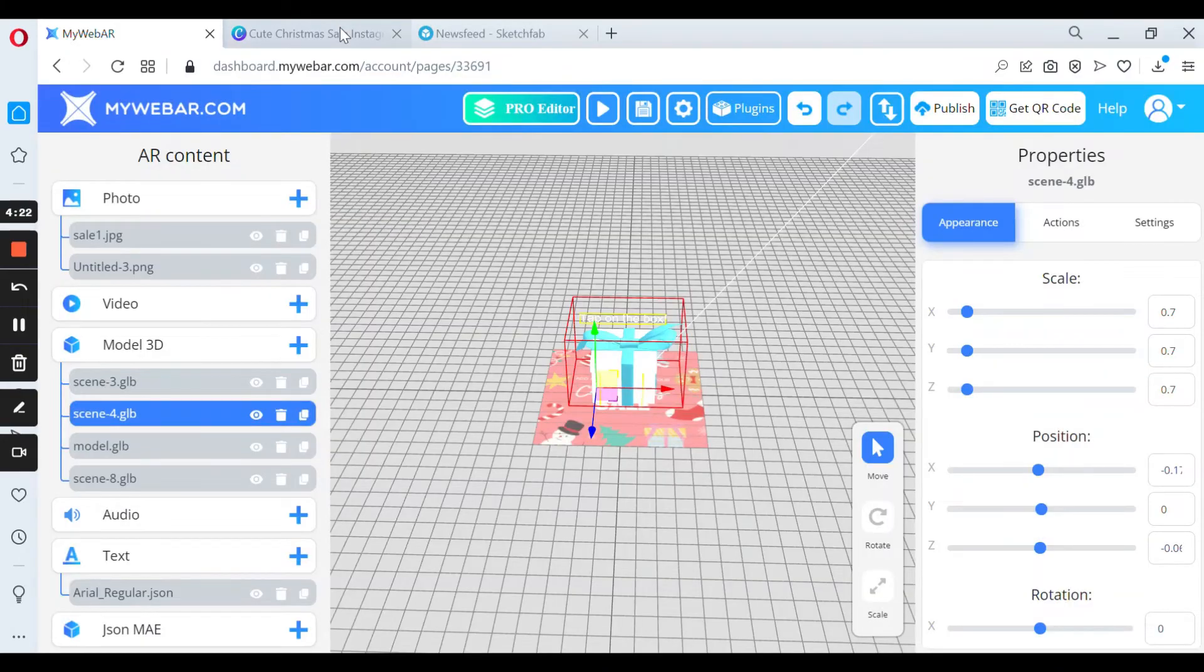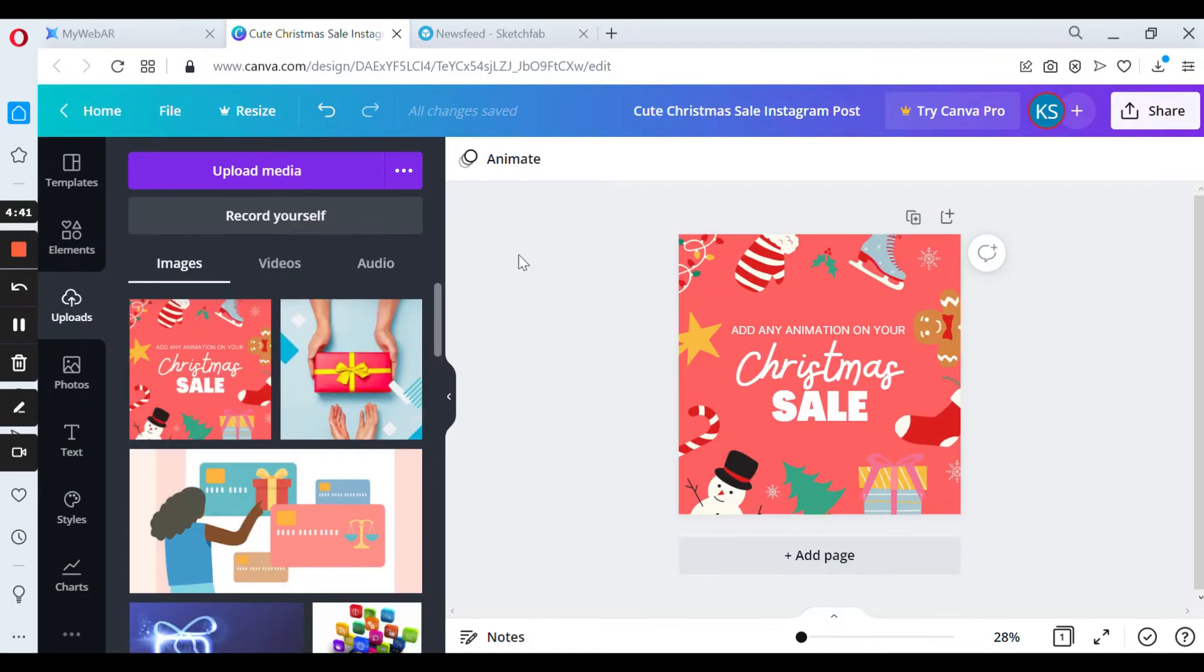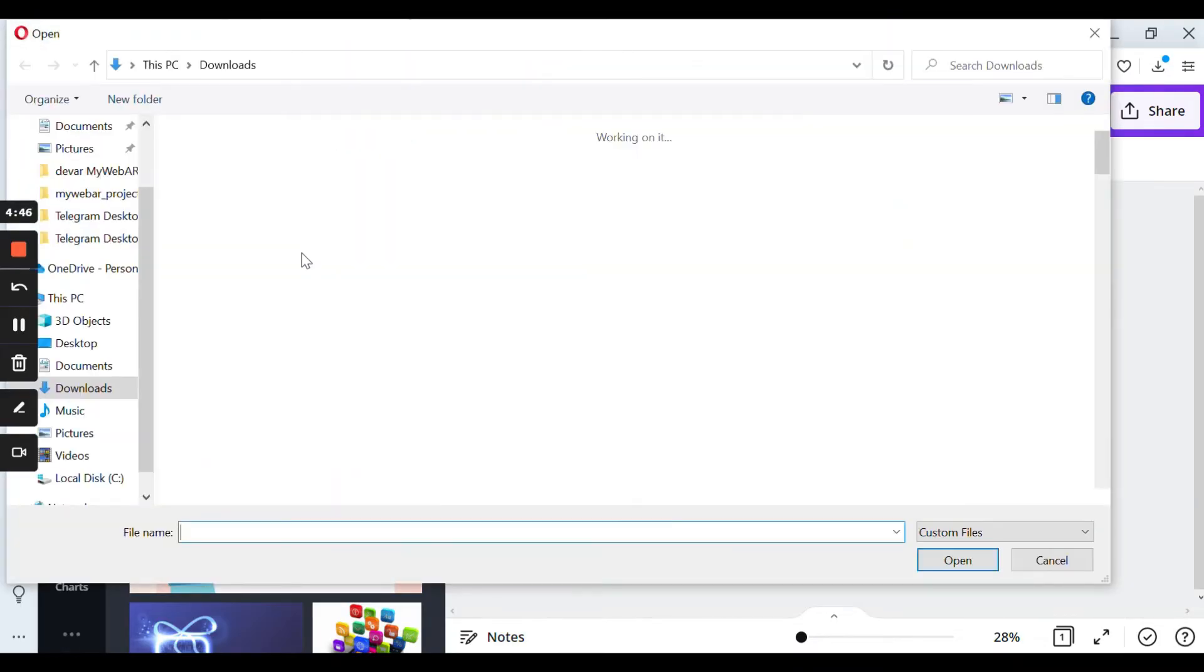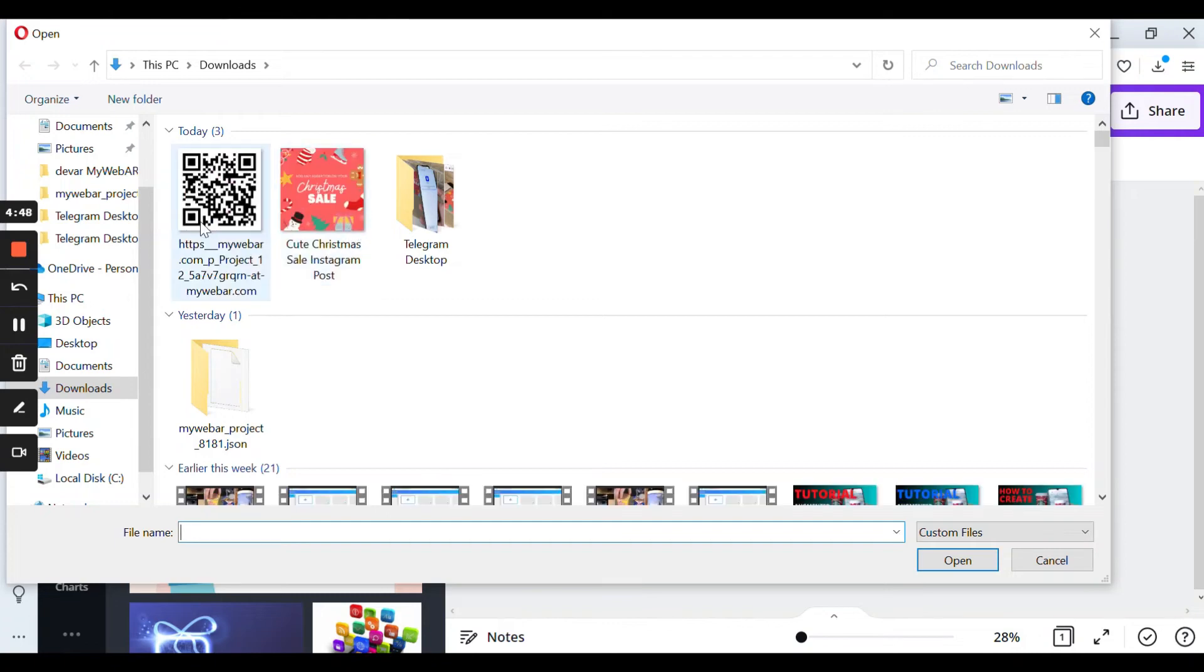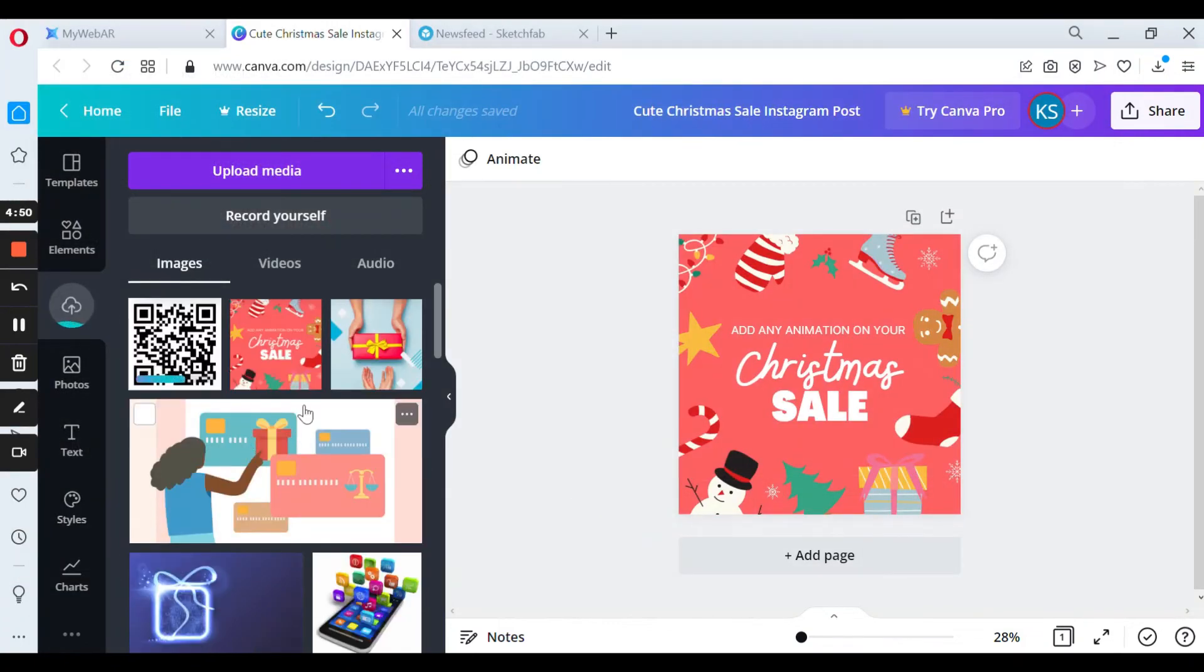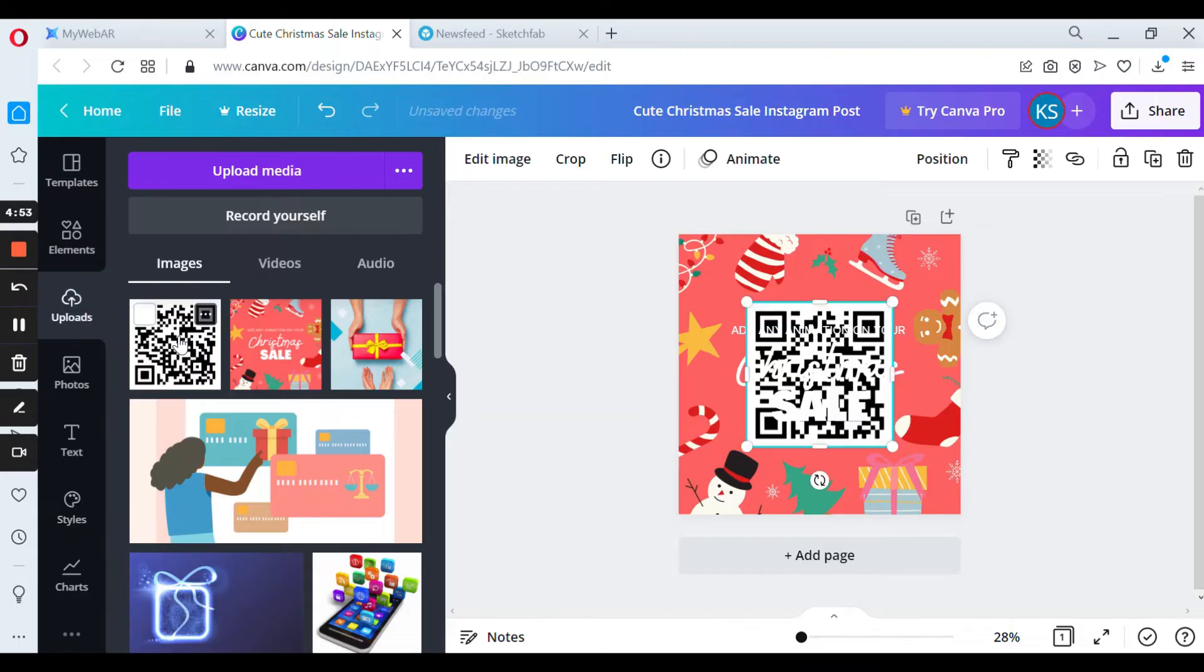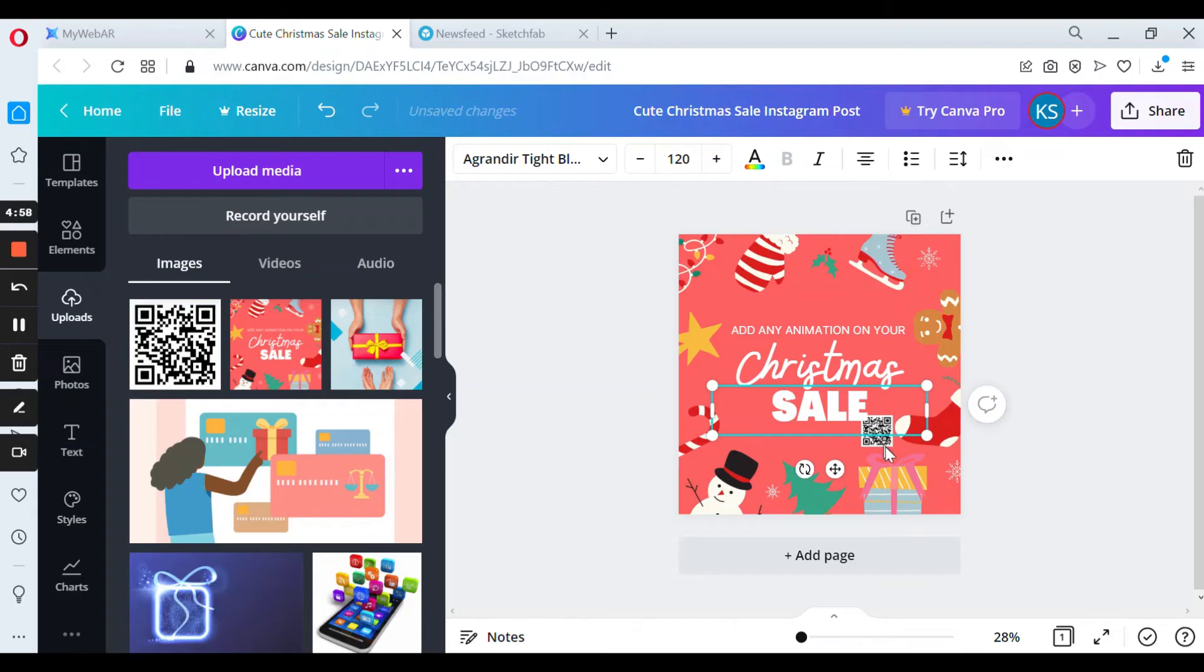After that, I'm going back to my Canva project. So I'm back to Canva and now I need to upload my QR code. So I press upload media, and now just put your QR code on the left or on the right side.